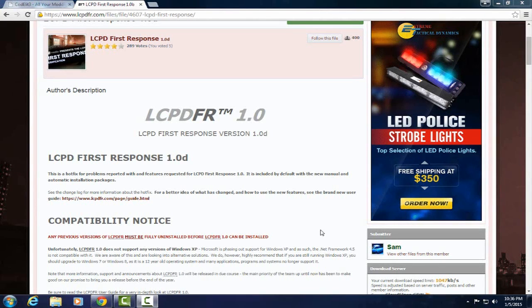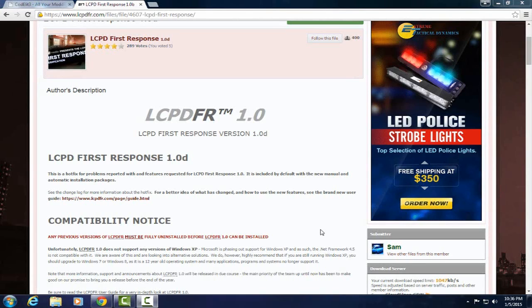One thing I'm definitely excited to use is the brand new boat patrol or marine patrol. That looks pretty cool so I'm definitely going to try that out and maybe make a few videos for you guys. So I'm going to run you through the install and I'm going to do it two ways.